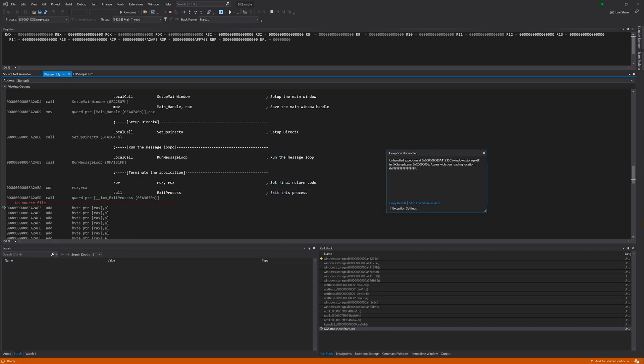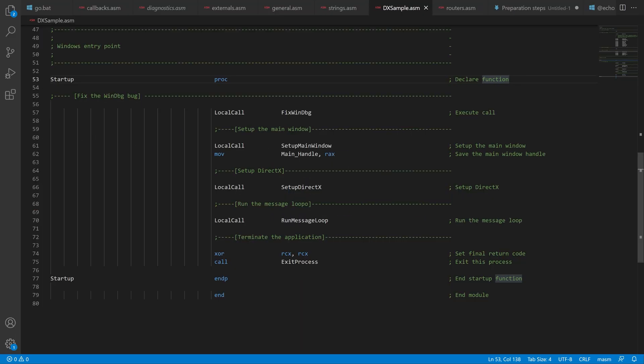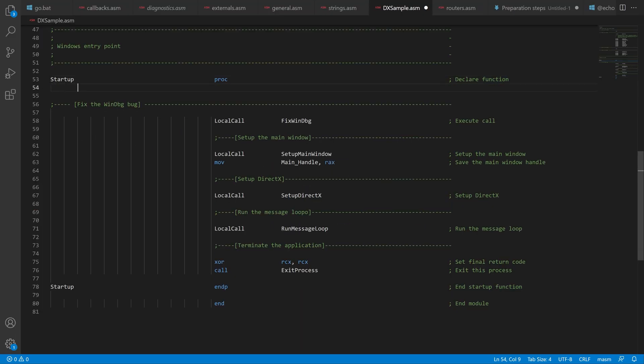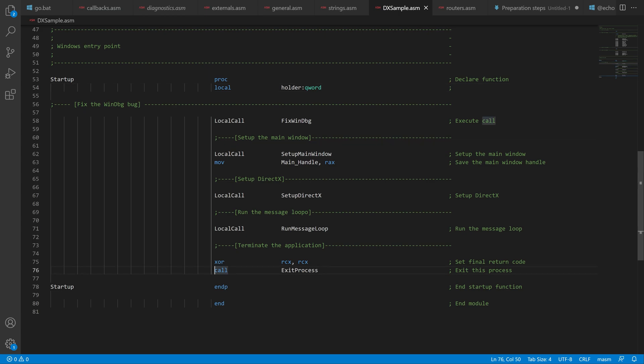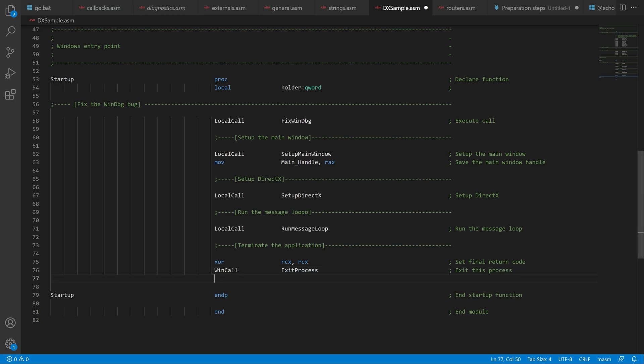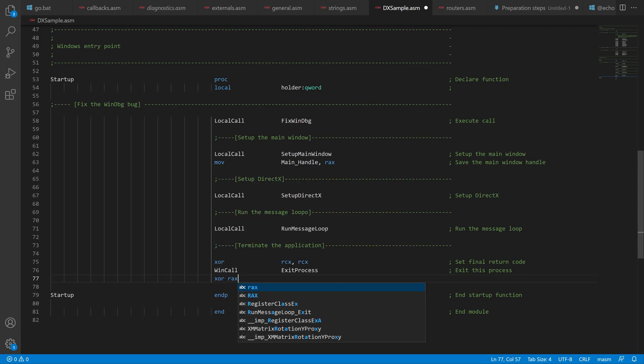We just go here into the startup function. And first we need to add a local variable called holder. And then we need to change this call at the bottom to a win call. And then we also zero rax to return 0 from the function.